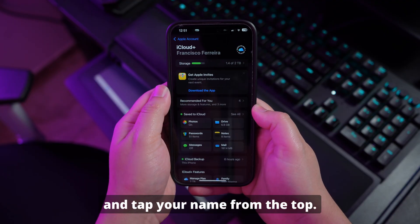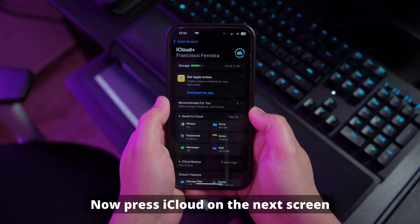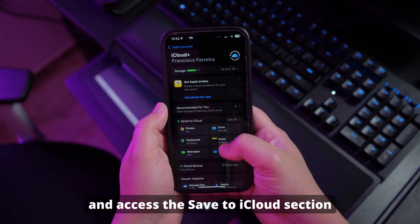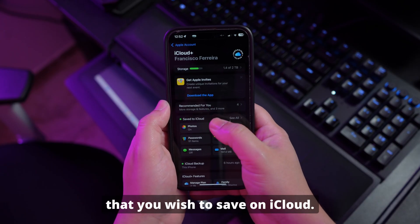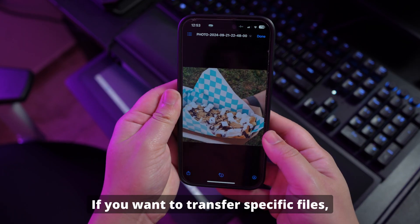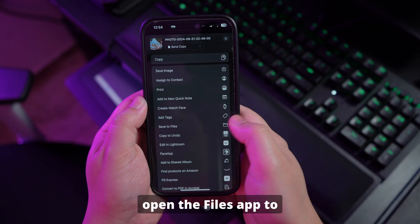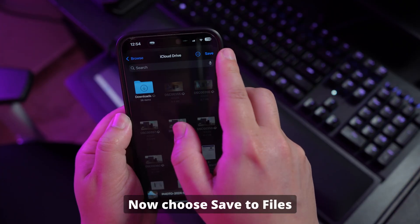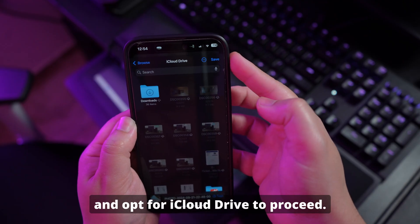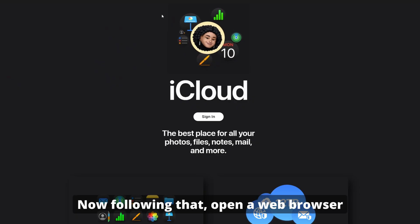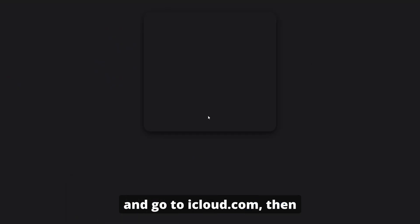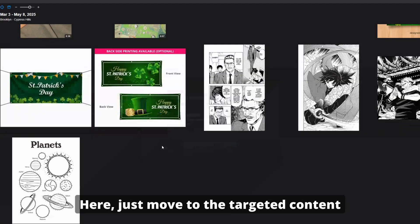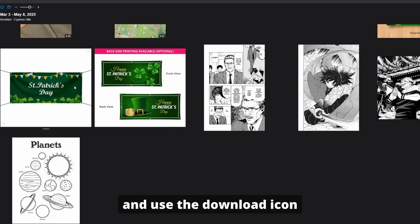Here's how to use iCloud to move data from iPhone to PC. On your iPhone, open the Settings app and tap your name at the top. Press iCloud on the next screen and access the Save to iCloud section to toggle on the content you wish to save. To transfer specific files, open the Files app, select the targeted file, tap Share, choose Save to Files, and opt for iCloud Drive. Then open a web browser, go to icloud.com, and log in with your Apple ID.